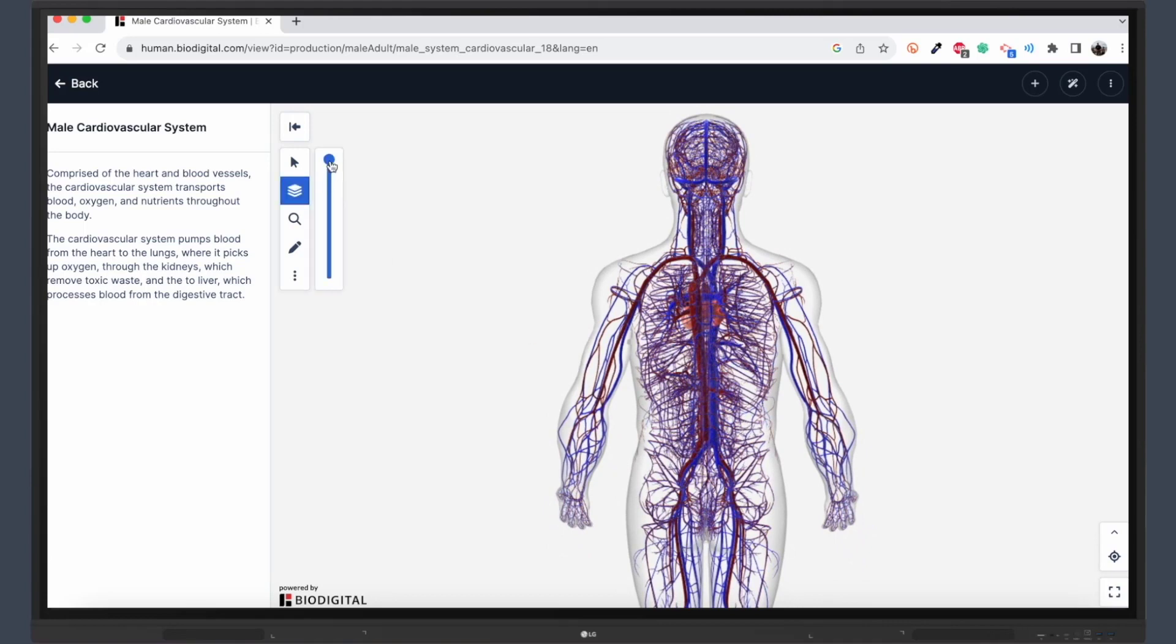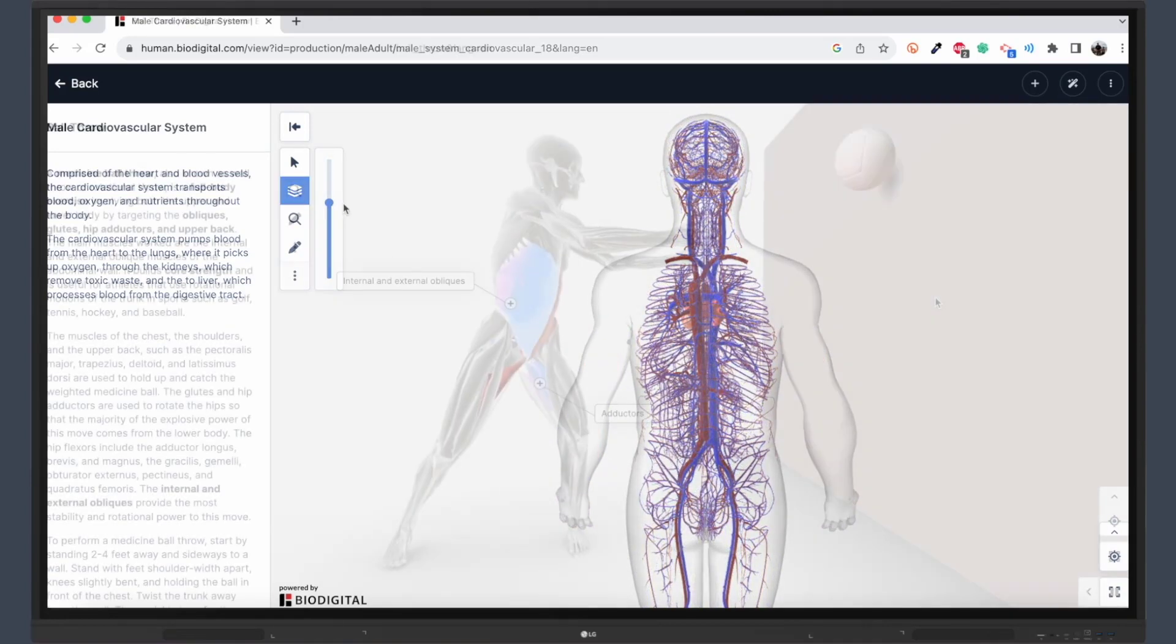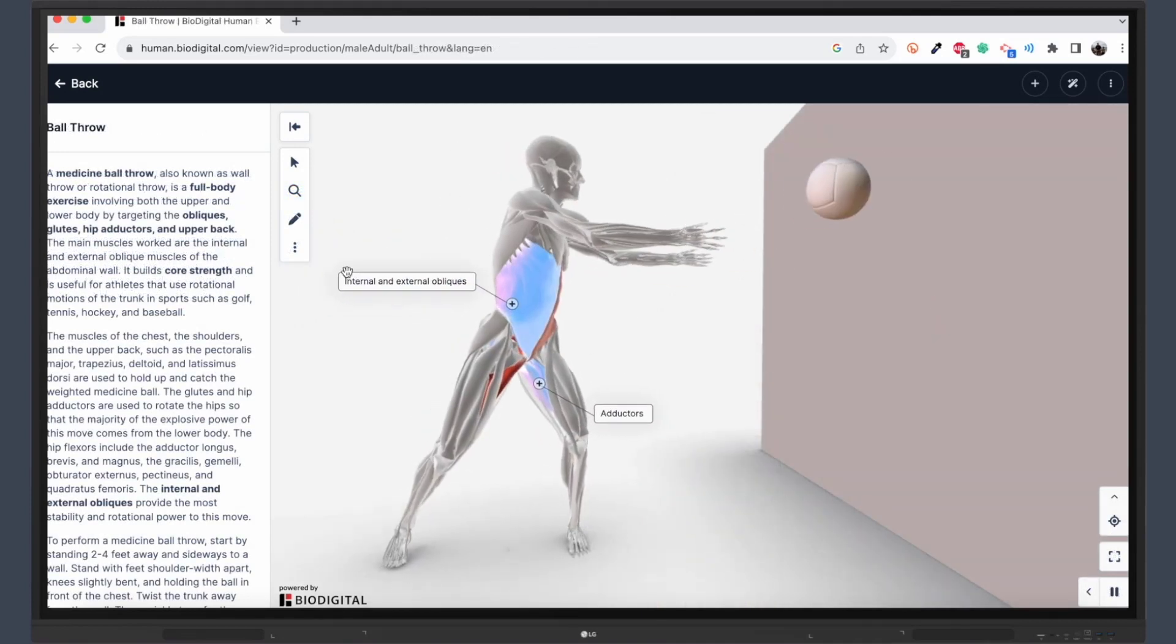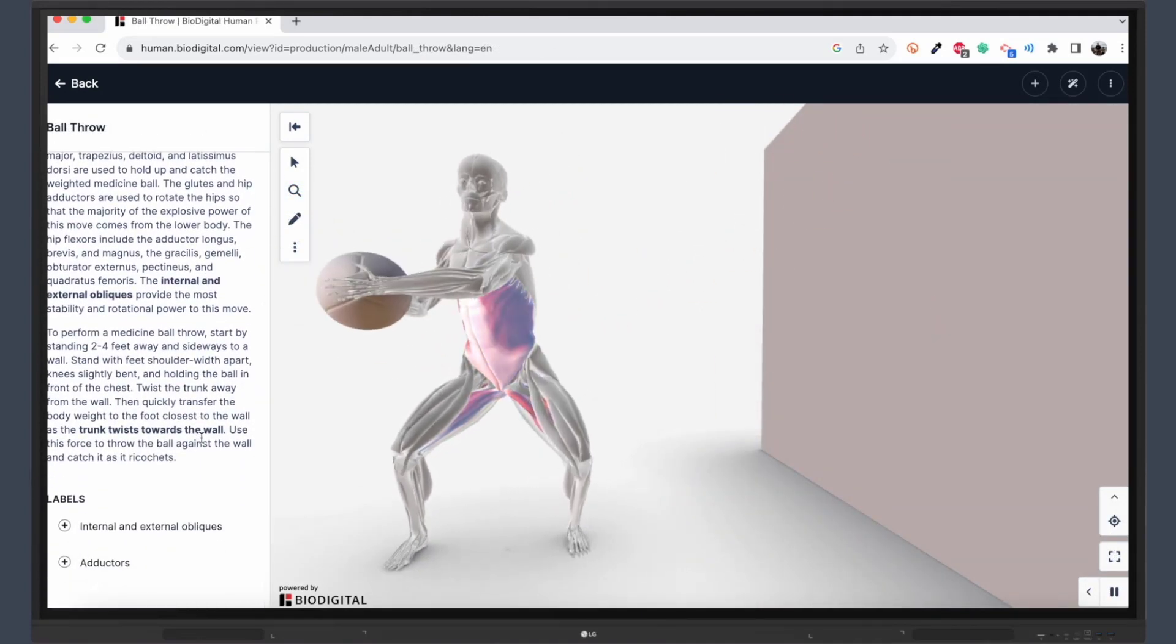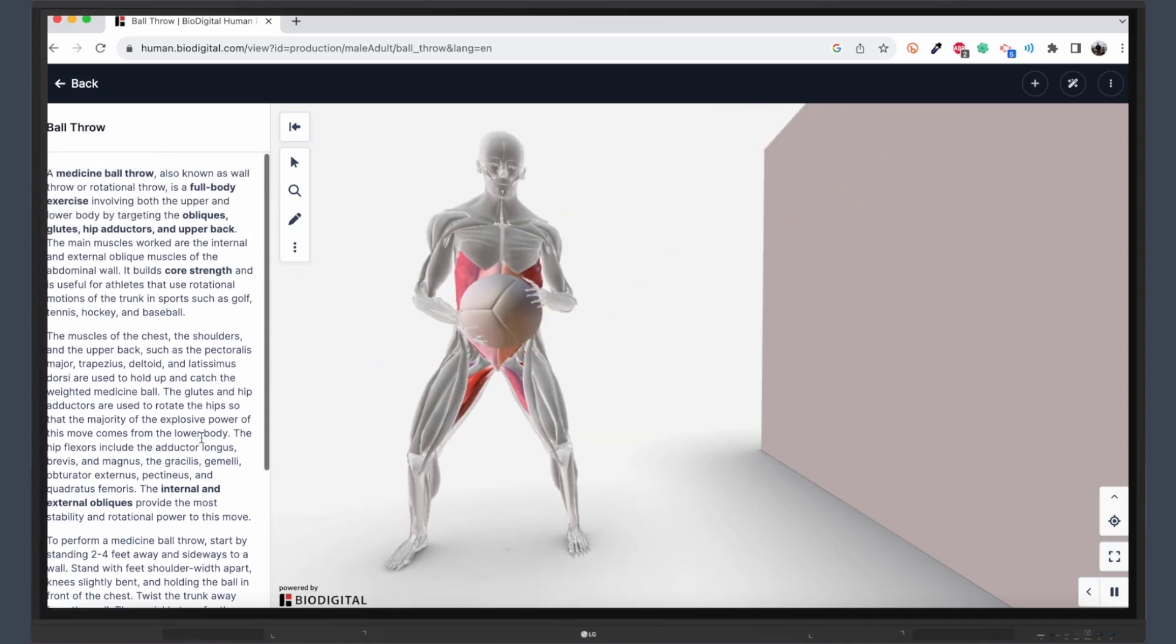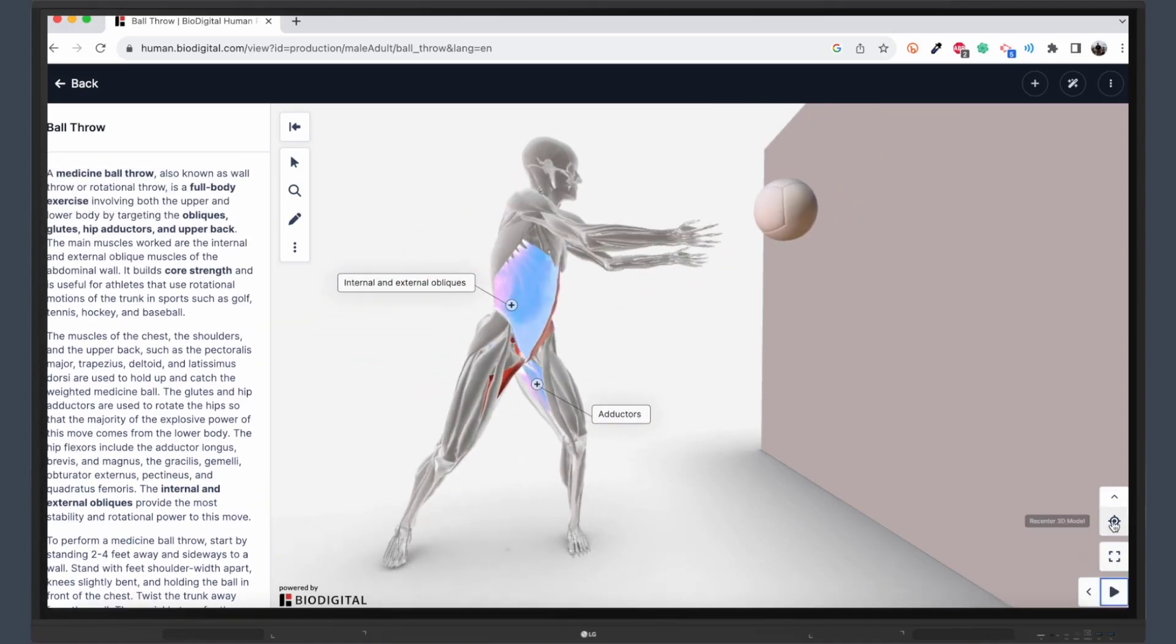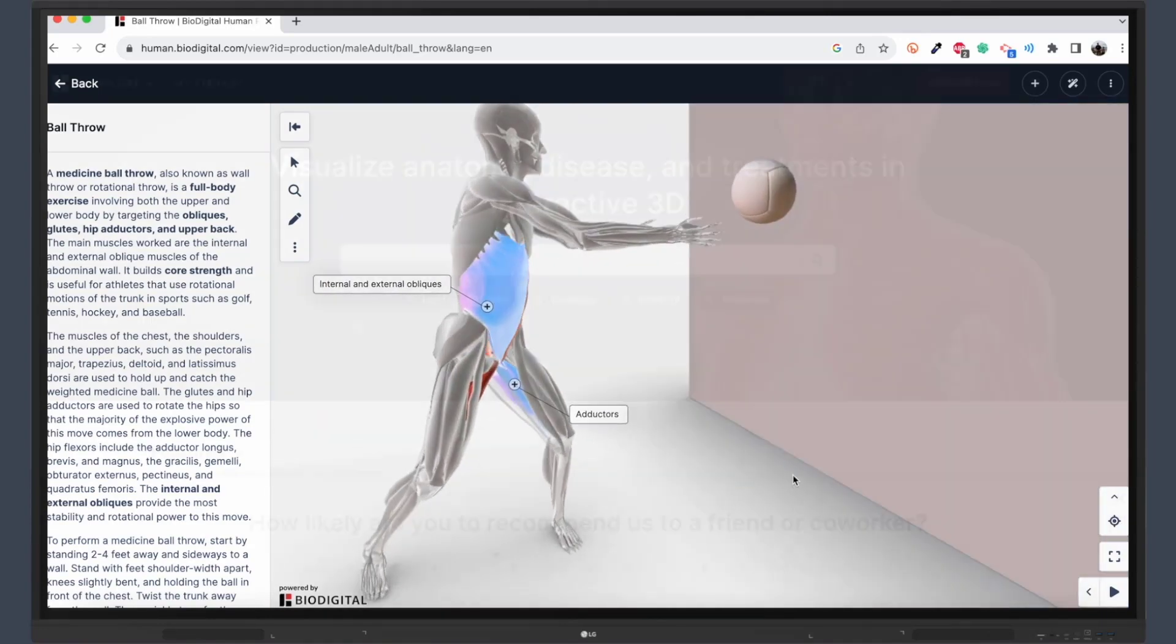Now, if you think that's cool, wait until you see the animations. BioDigital offers animated sequences, like a person throwing a ball, to demonstrate the body in action. These animations help students understand the complex interplay between different bodily systems required to perform specific movements.